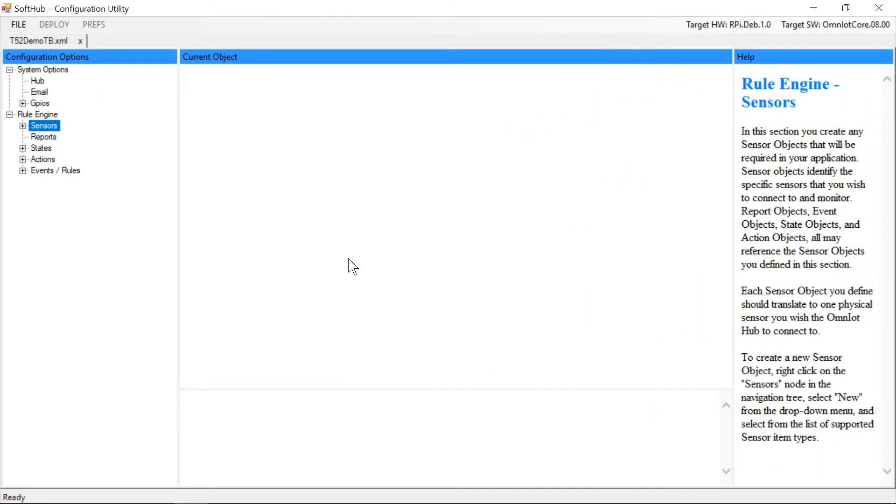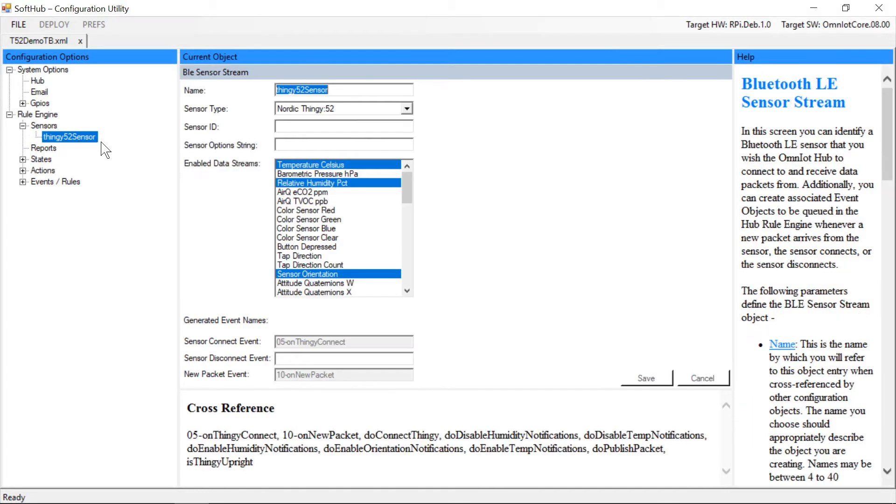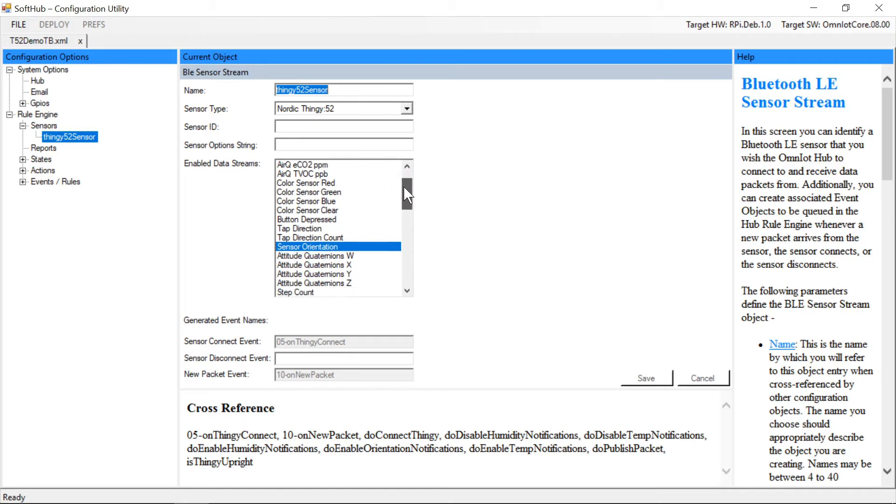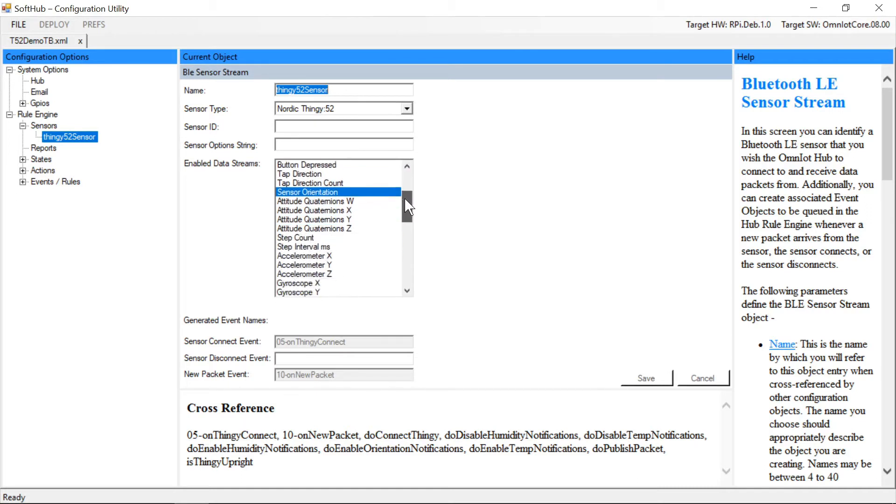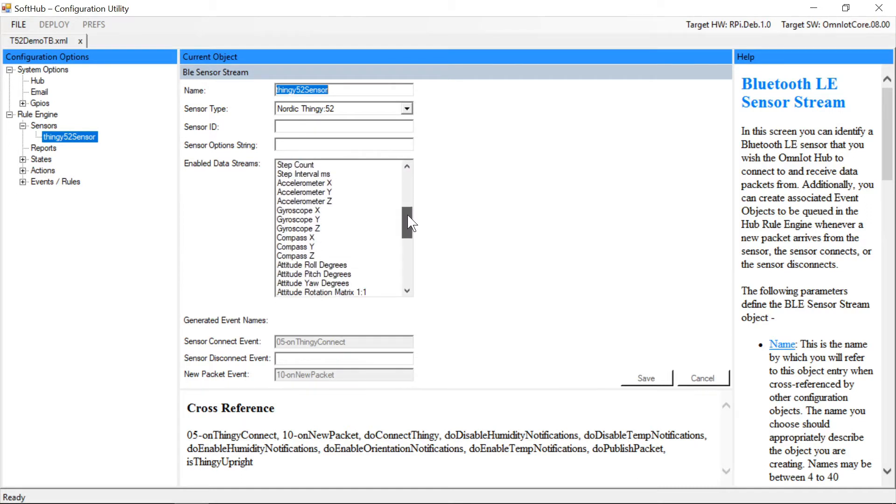The soft hub comes with pre-support for the Thingy 52 built-in. When you open the soft hub configuration utility and select the Thingy 52, you'll see all of the Thingy 52's BLE characteristics that have either read, write, and or notify attributes.